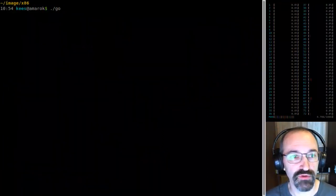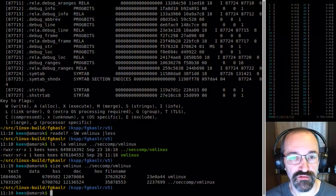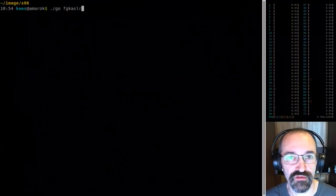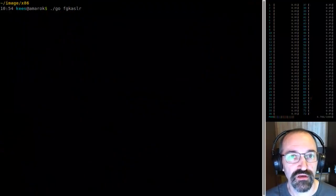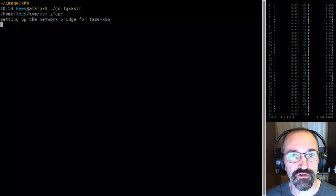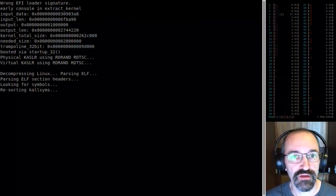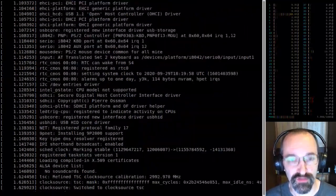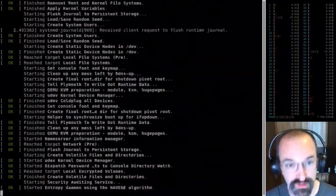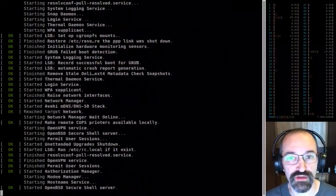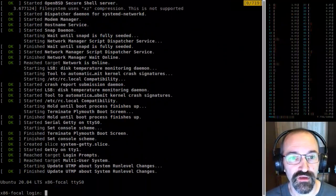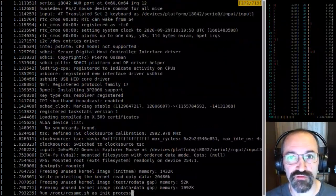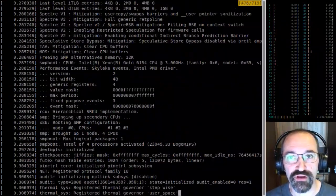Let's boot this FGKSLR kernel. There's a brief pause there — you could barely see it. I think we spent more time decompressing the kernel than laying it out. Let's go see if it's still in my scroll-back.